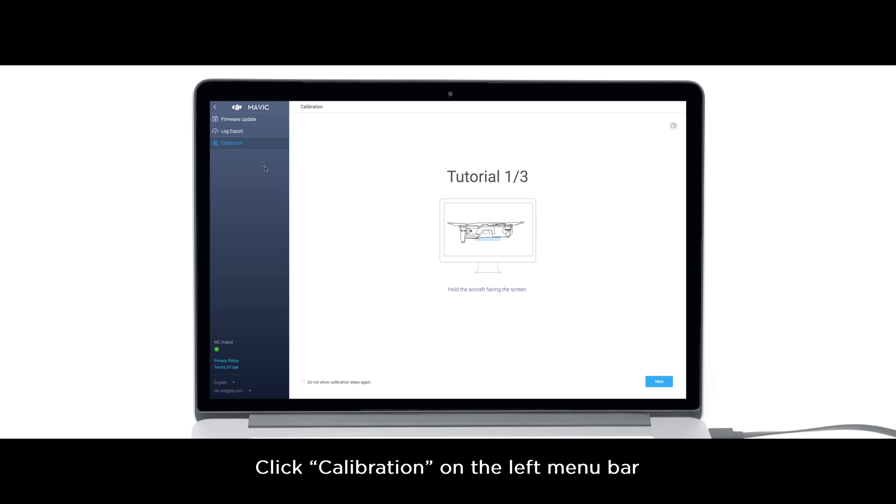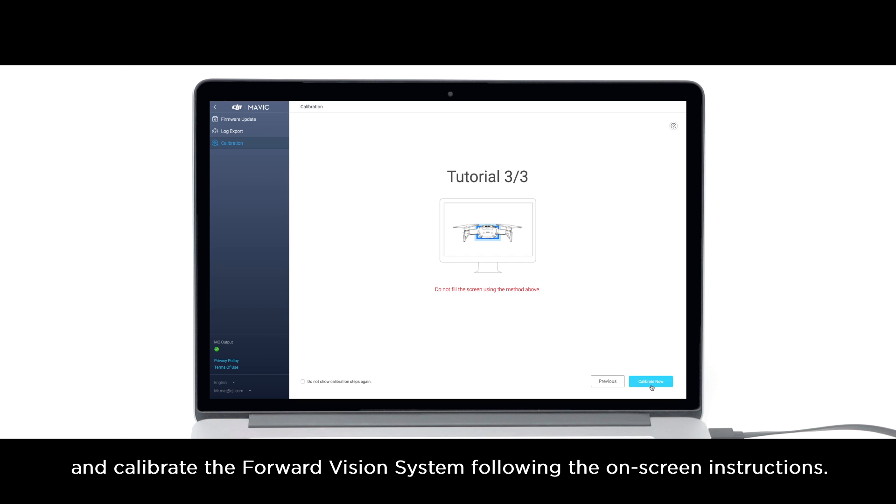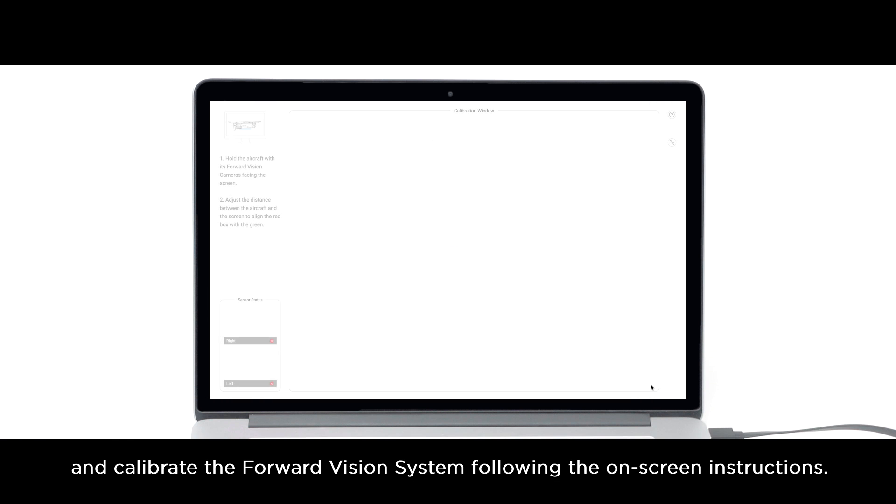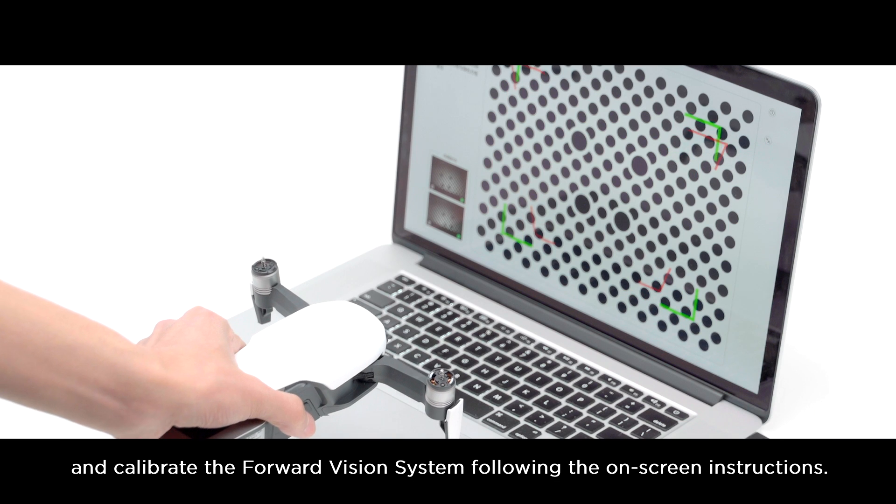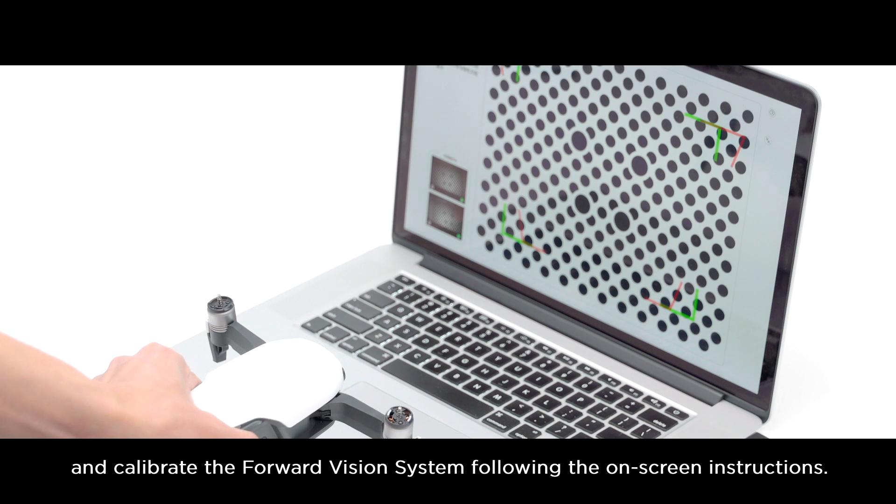Click Calibration on the left menu bar and calibrate the forward vision system following the on-screen instructions.